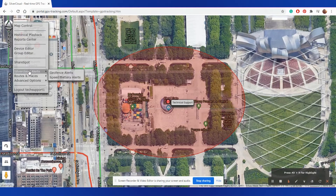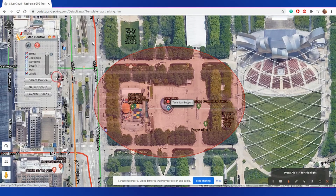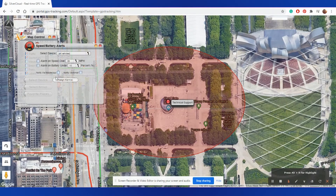Next, under SilverCloud Alerts, we have Speed and Battery Alerts. From this screen, you can set up for one device or multiple devices. You can set up alerts for when a device travels up to a certain speed or if the battery falls under a certain percentage.